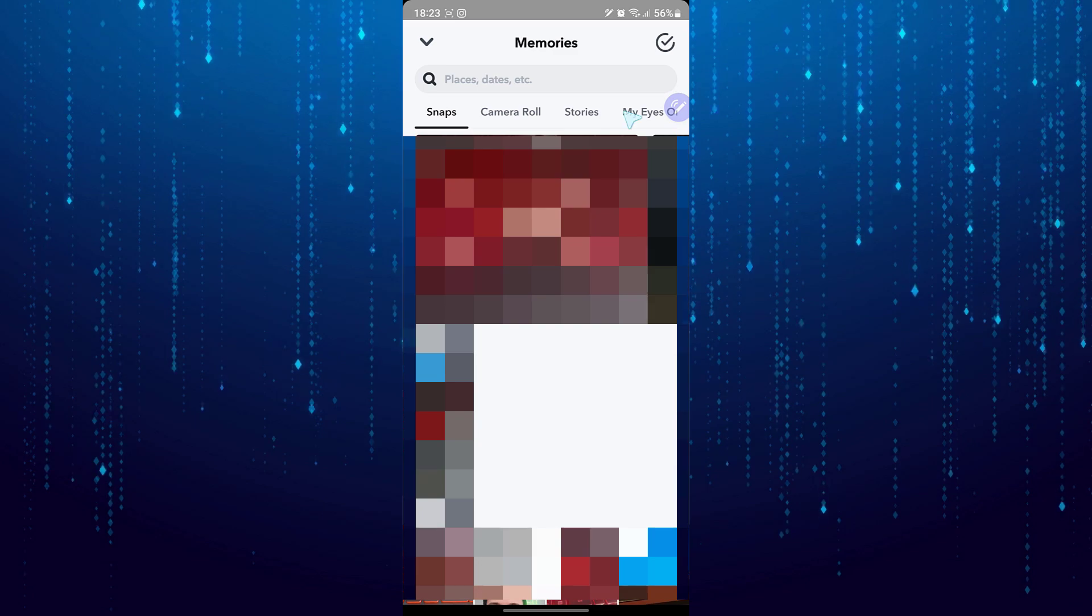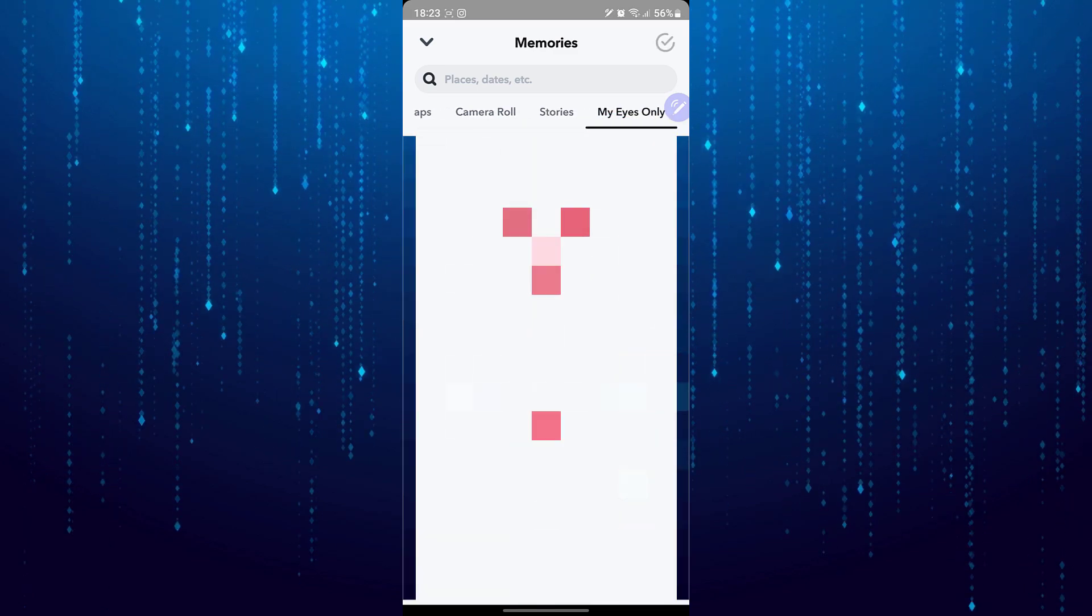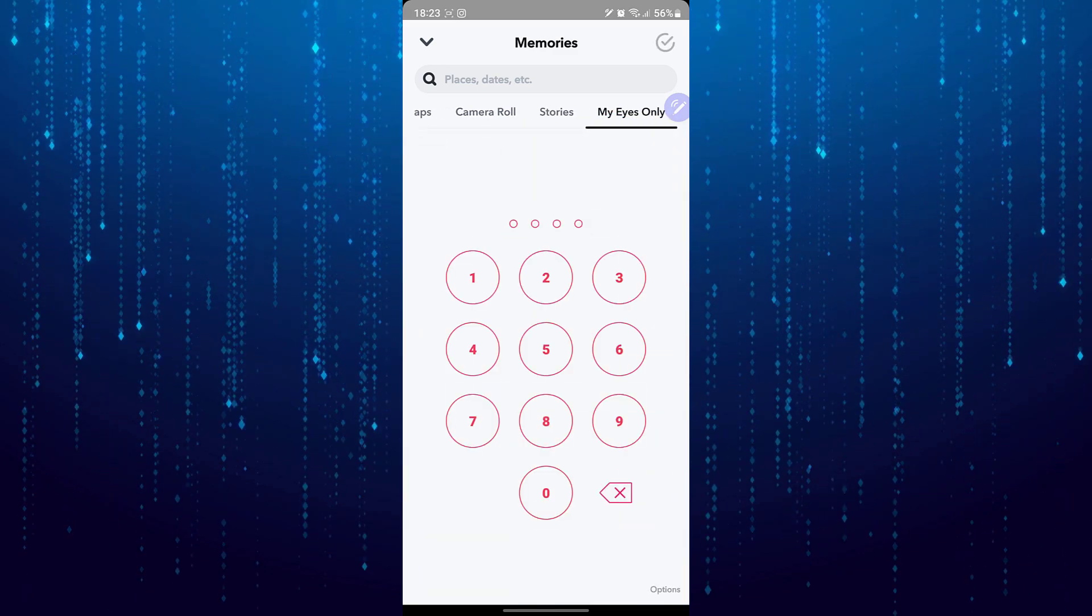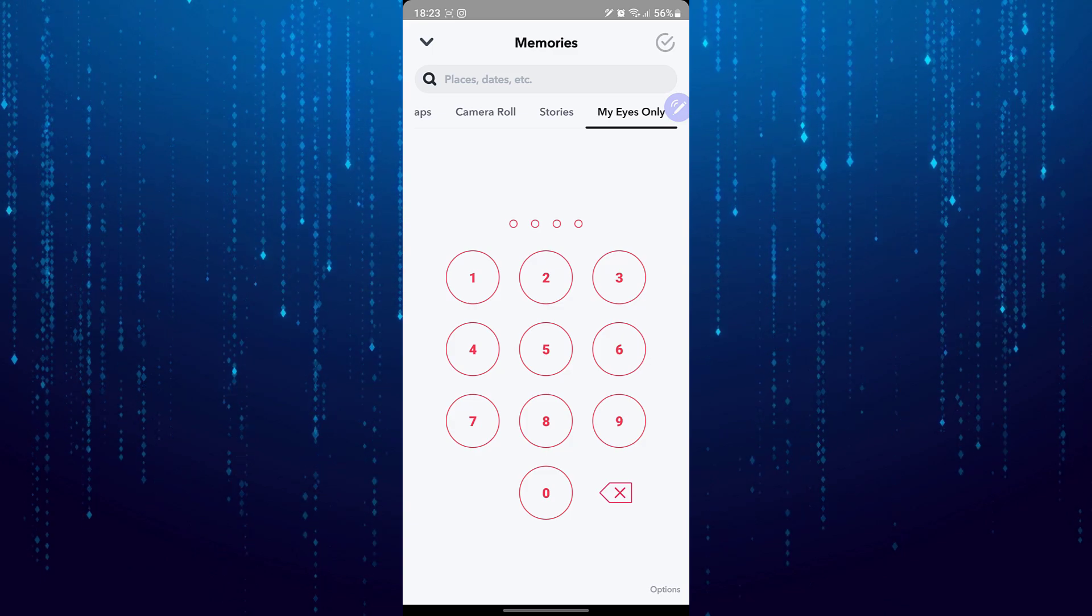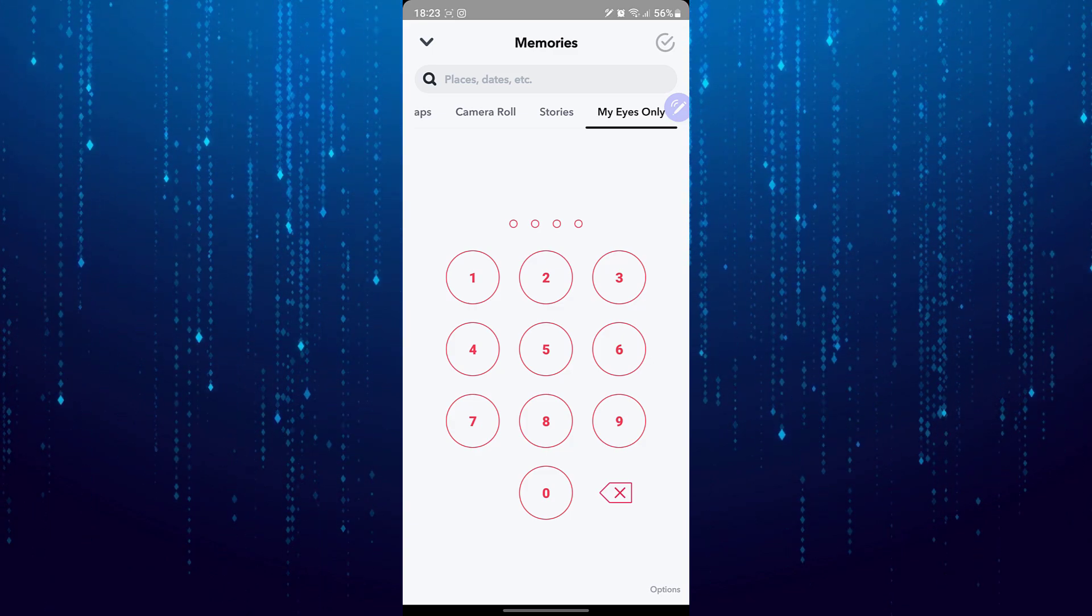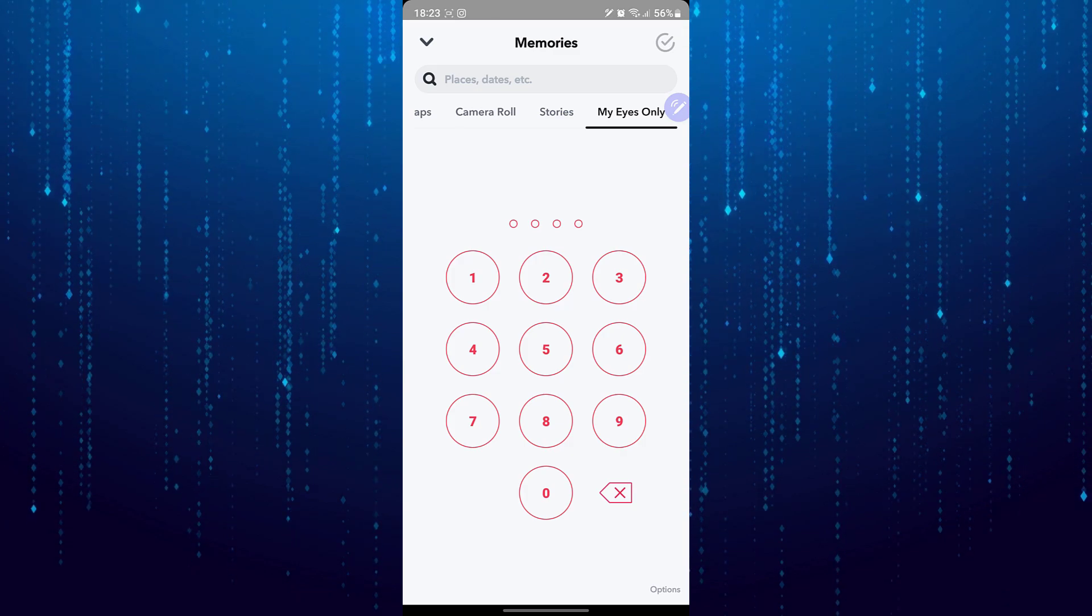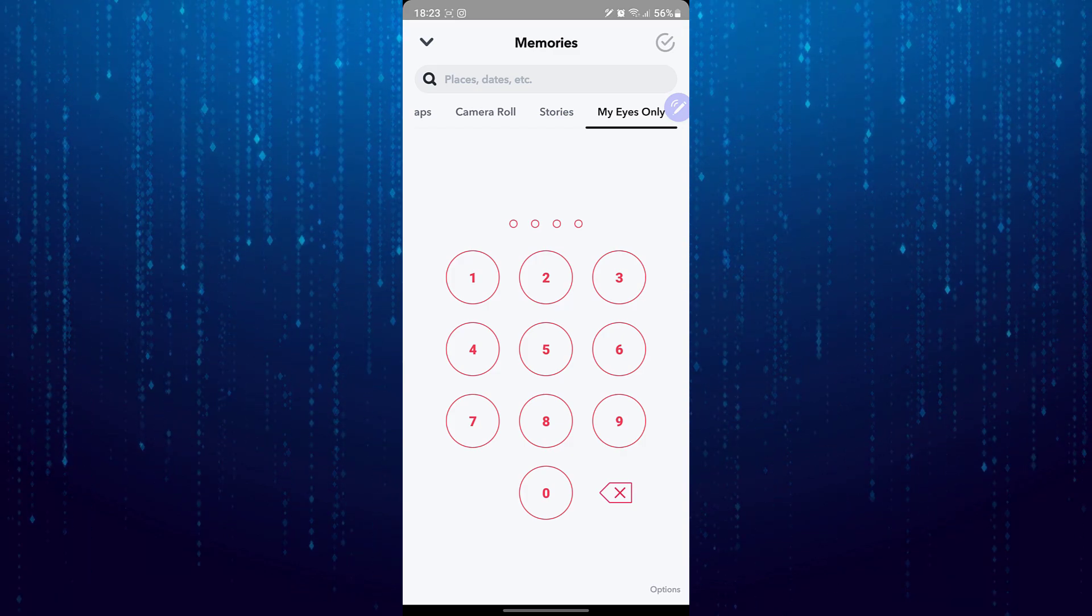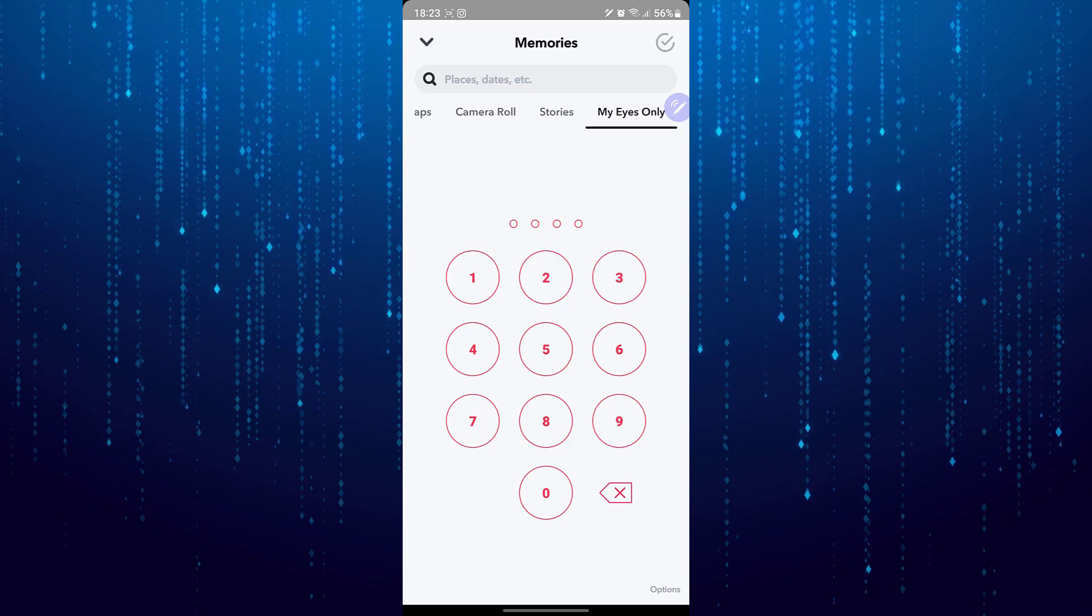If you look on the very top right, you can see the My Eyes section. To access the My Eyes section, you have to enter the passcode which is set whenever you actually created My Eyes. So there is no way you can access My Eyes without a passcode.